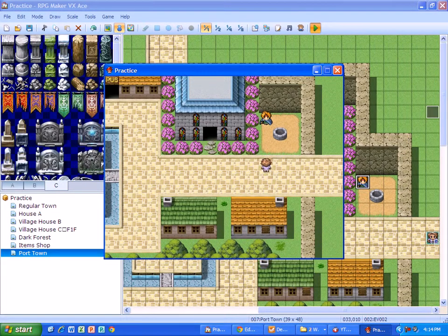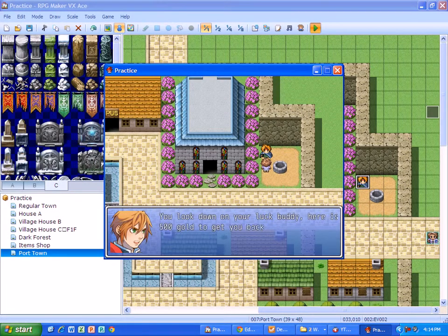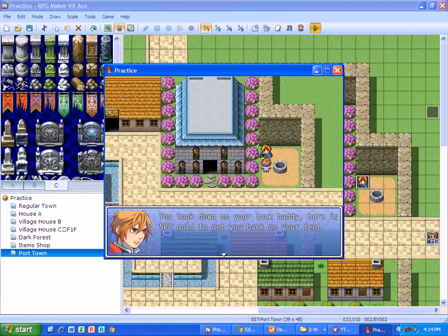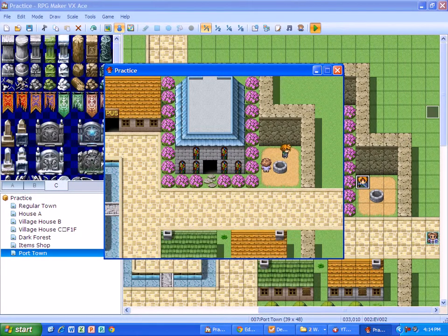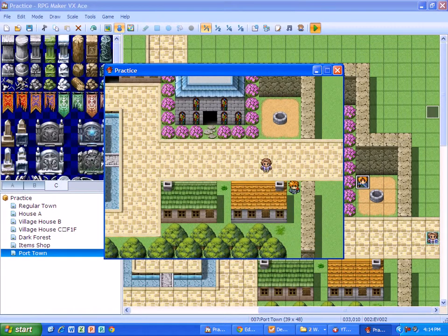I'm going to go up, talk to this guy. You look down on your luck buddy, here's 500 gold to get you back on your feet.